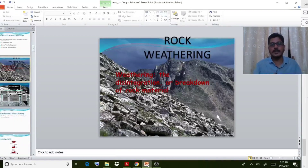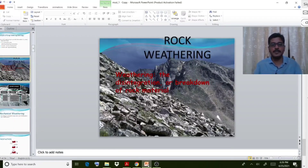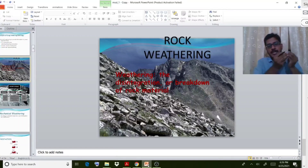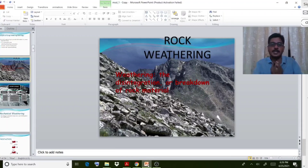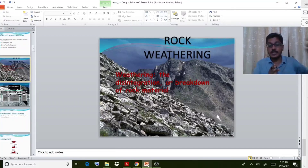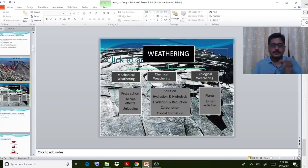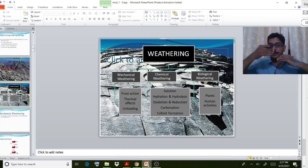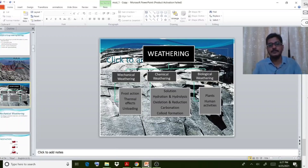Moving on to the next topic: rock weathering. What do you mean by weathering? It is the disintegration or breakdown of rock materials due to various phenomena that occur on our earth. A big rock is disintegrated into various small parts — that is called weathering. This can happen through various processes. Weathering can be classified into three types: mechanical, chemical, and biological.